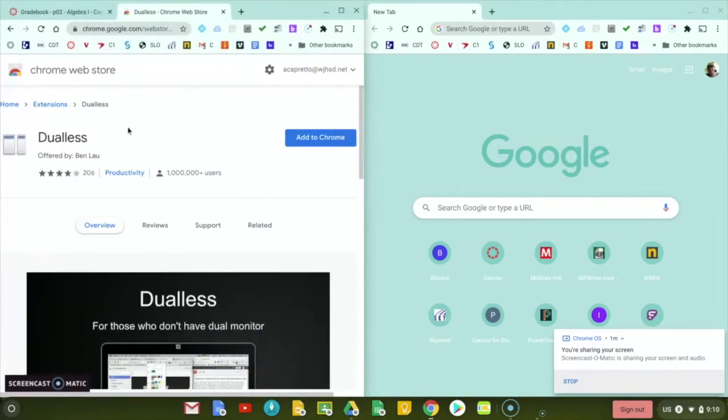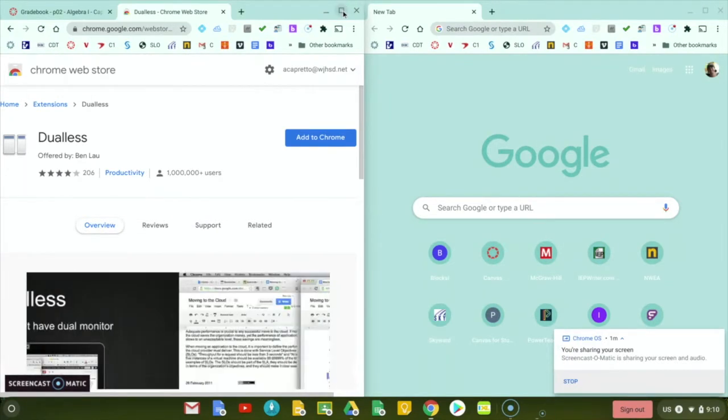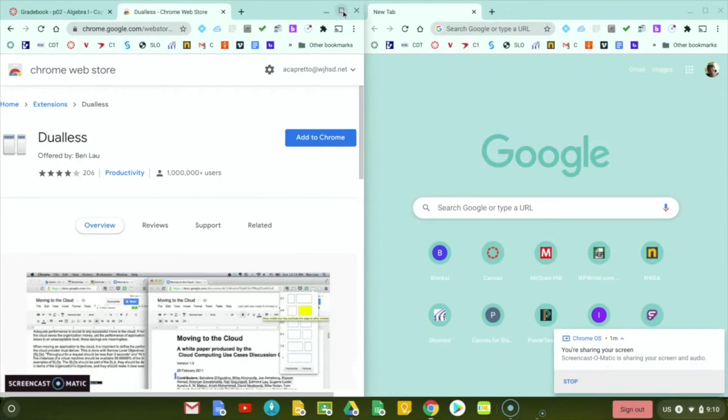So this could be nice if you had like a Google Meet going over here, and you also wanted to be on Canvas or some other website on the side. So that's what's natively available in Chrome.